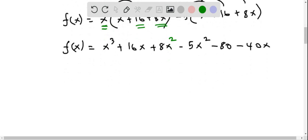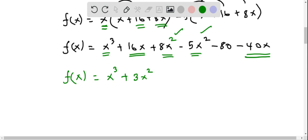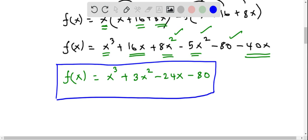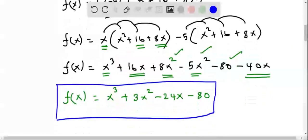Now we can combine the like terms. In powers of x squared: 8x squared minus 5x squared is 3x squared. The x cubed term stands alone. For the x terms: 16x minus 40x is negative 24x. And the constant term is negative 80. Therefore, f of x equals x cubed plus 3x squared minus 24x minus 80. This is the required degree-3 polynomial with zeros of 5 with multiplicity 1 and negative 4 with multiplicity 2.